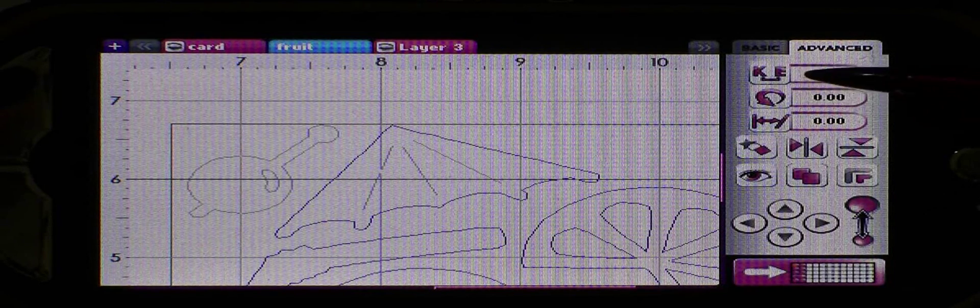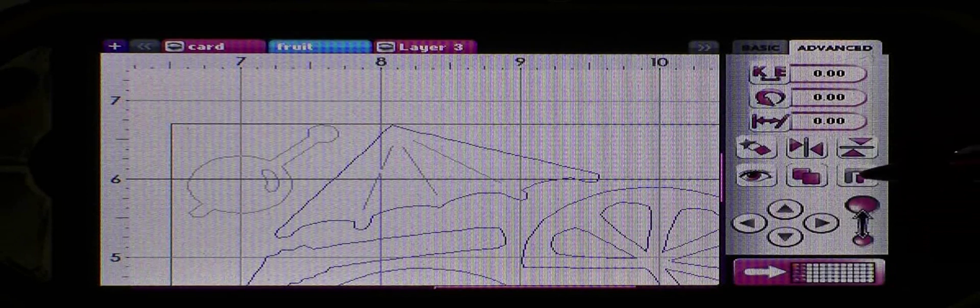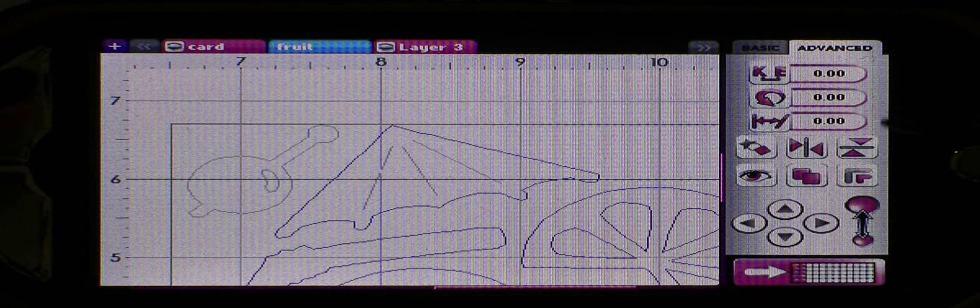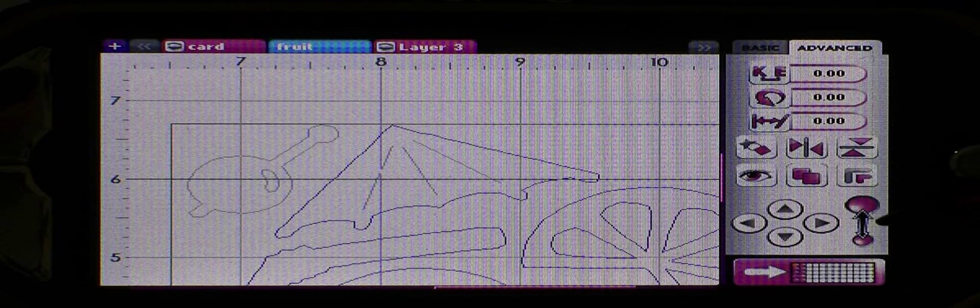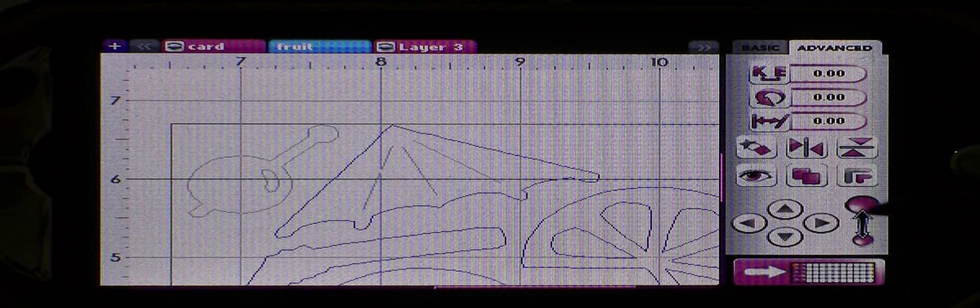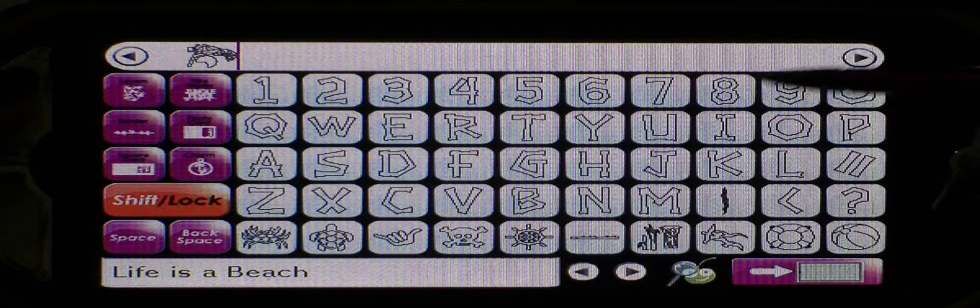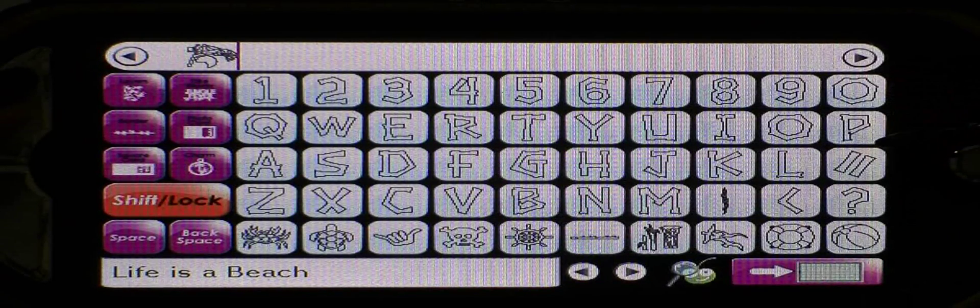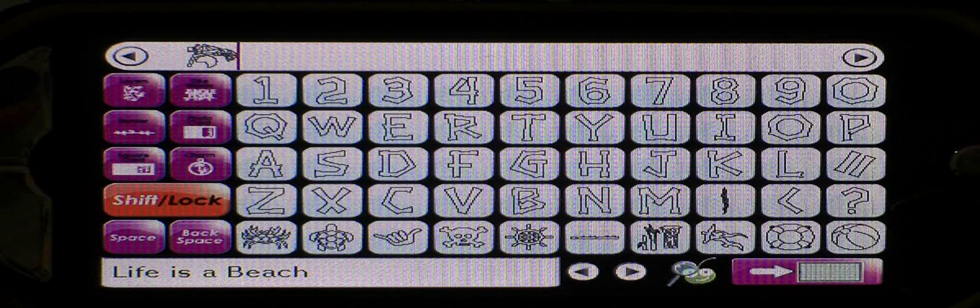You can zoom in and you see those umbrella lines are grayed out so they won't cut. So that is how you use the hide contours function. It's a really cool function so you can just cut parts of things instead of having to cut the whole thing.